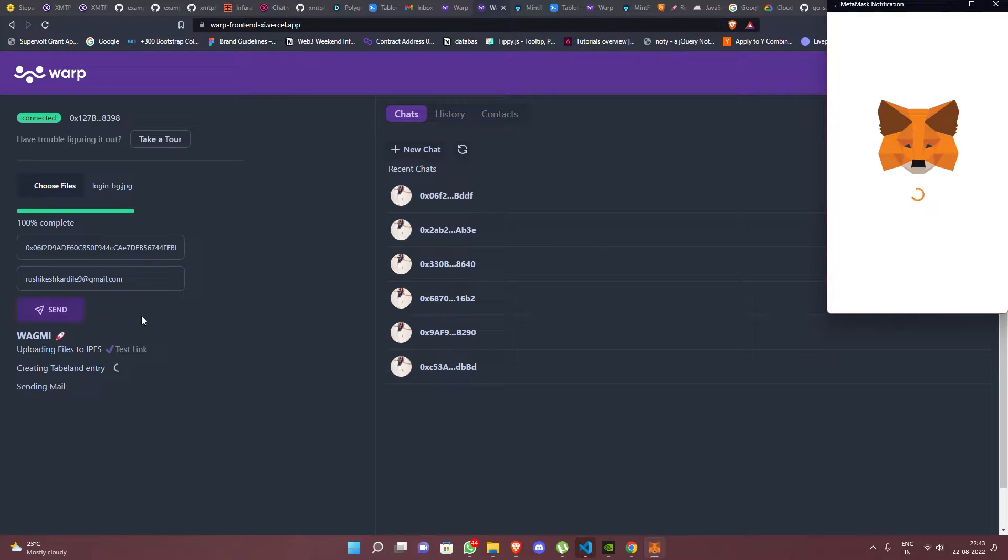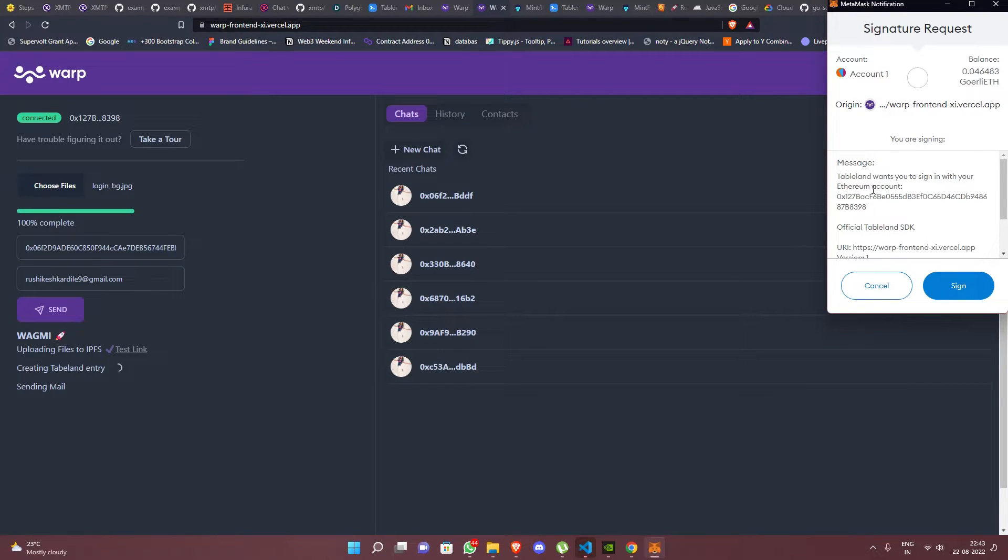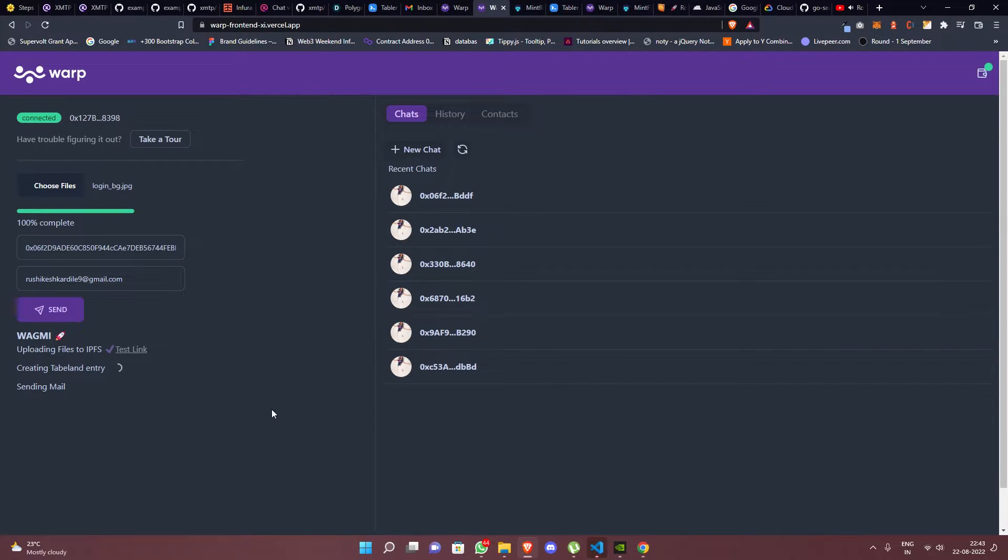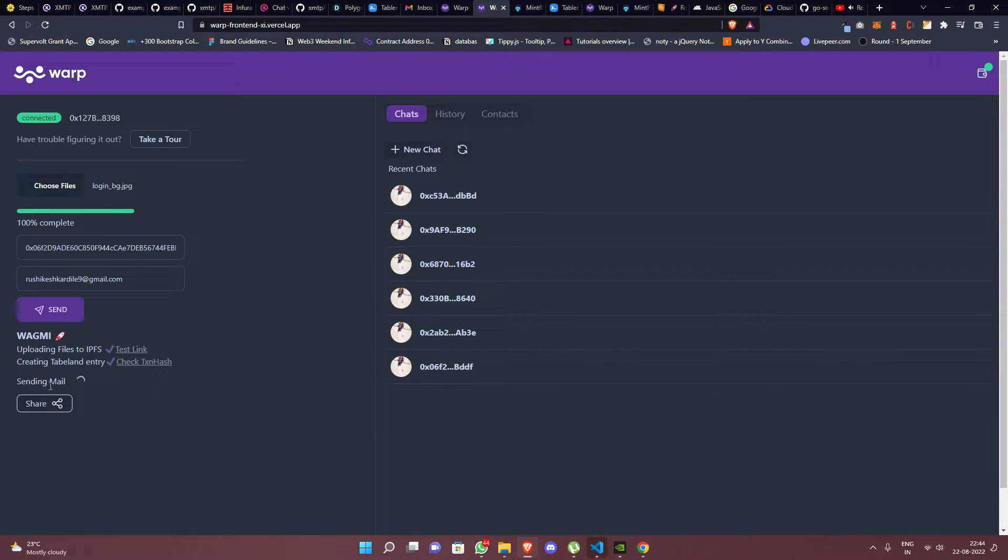Once done, hit the send button, sign a write operation on the Tableland DB, then sit back and relax.